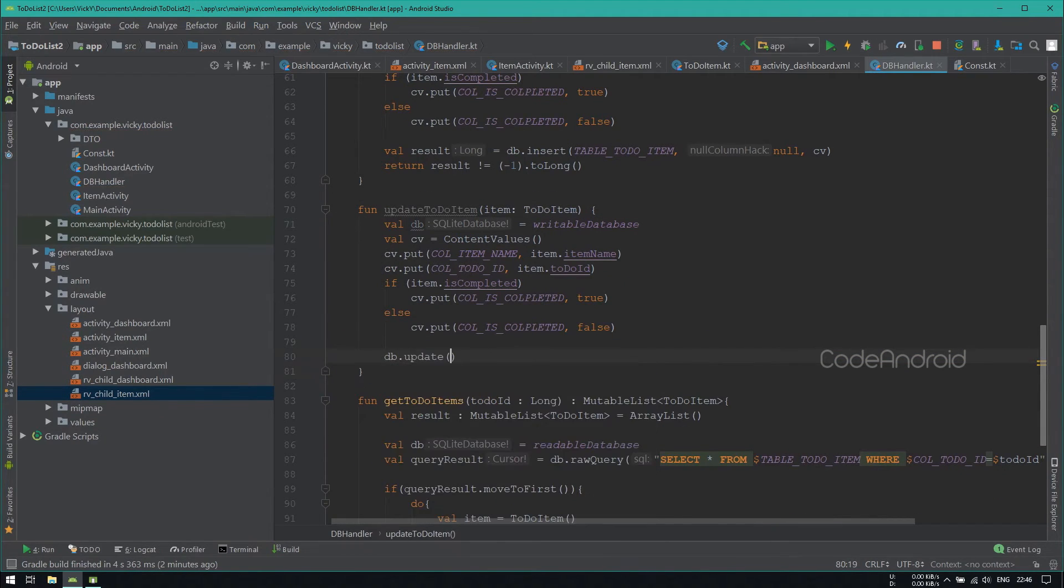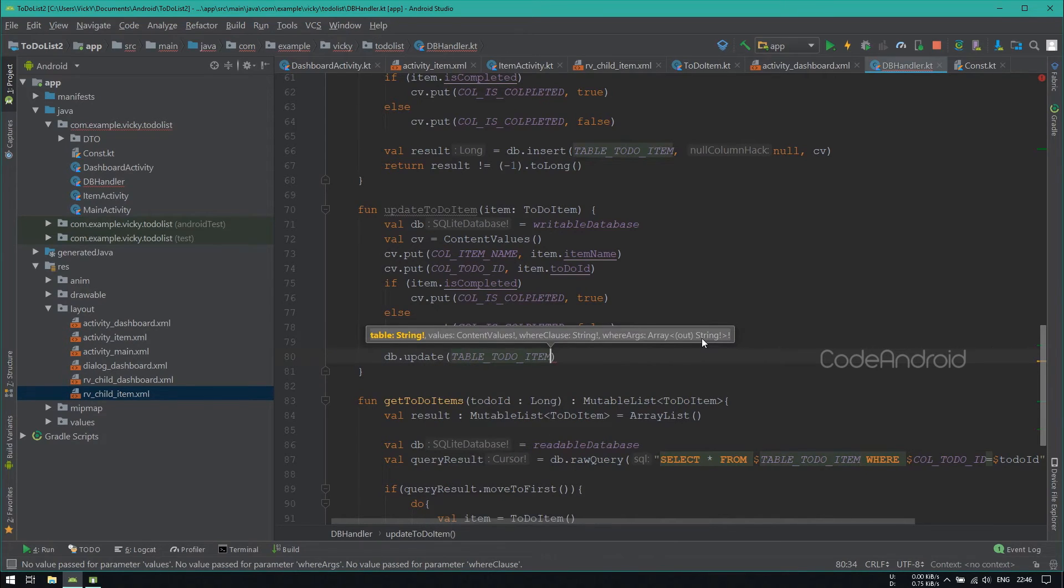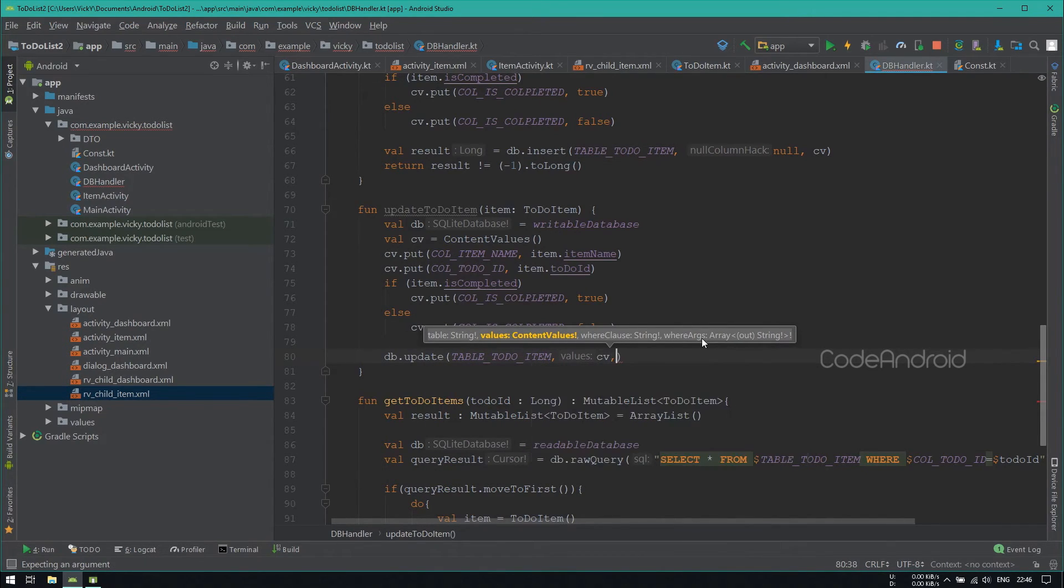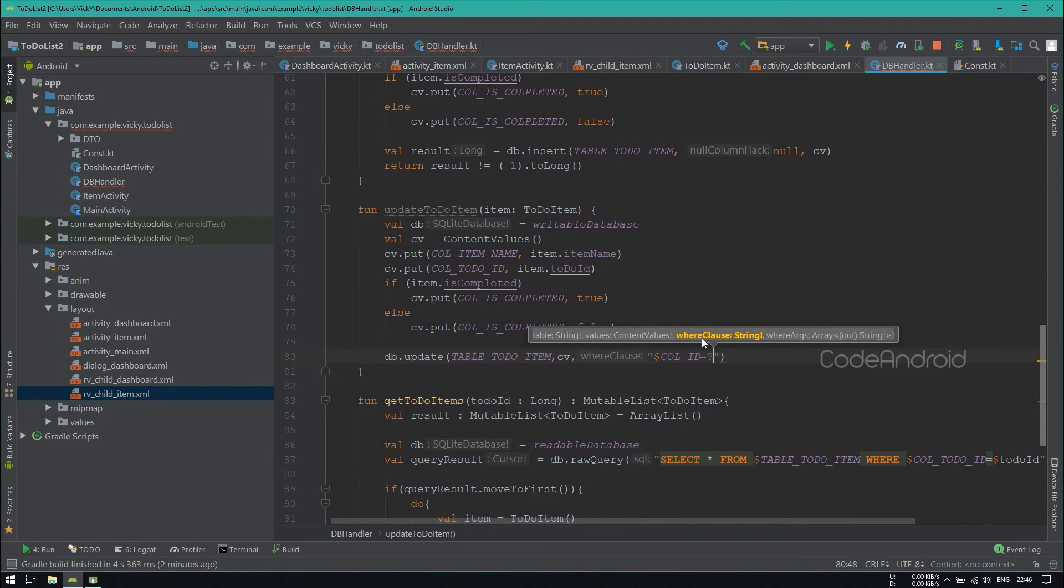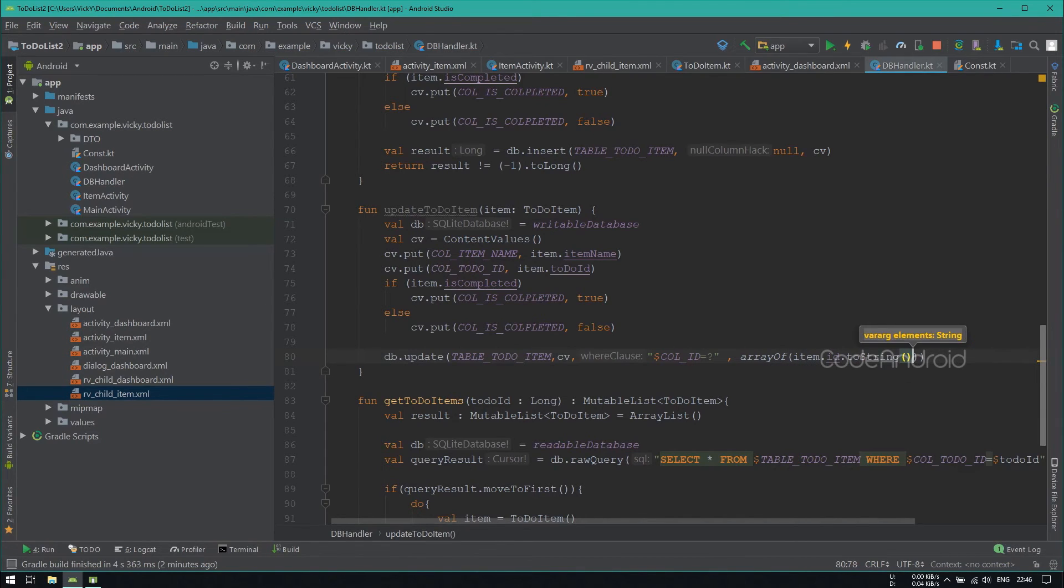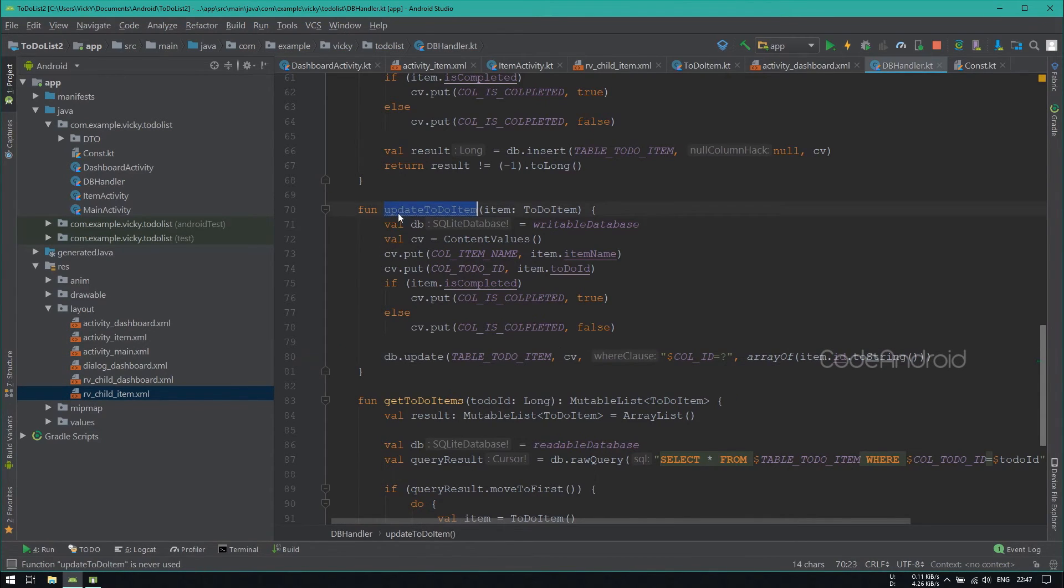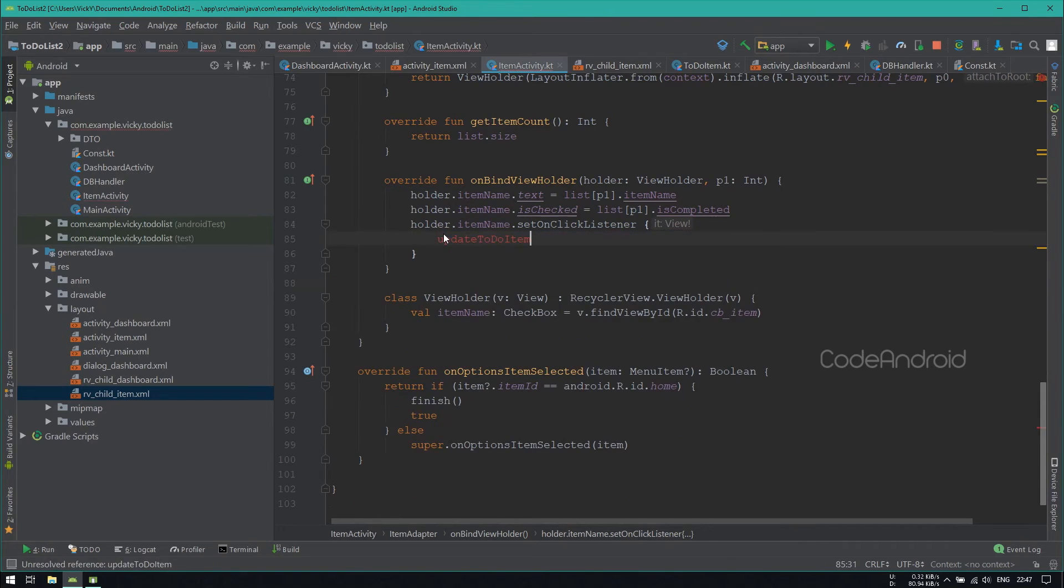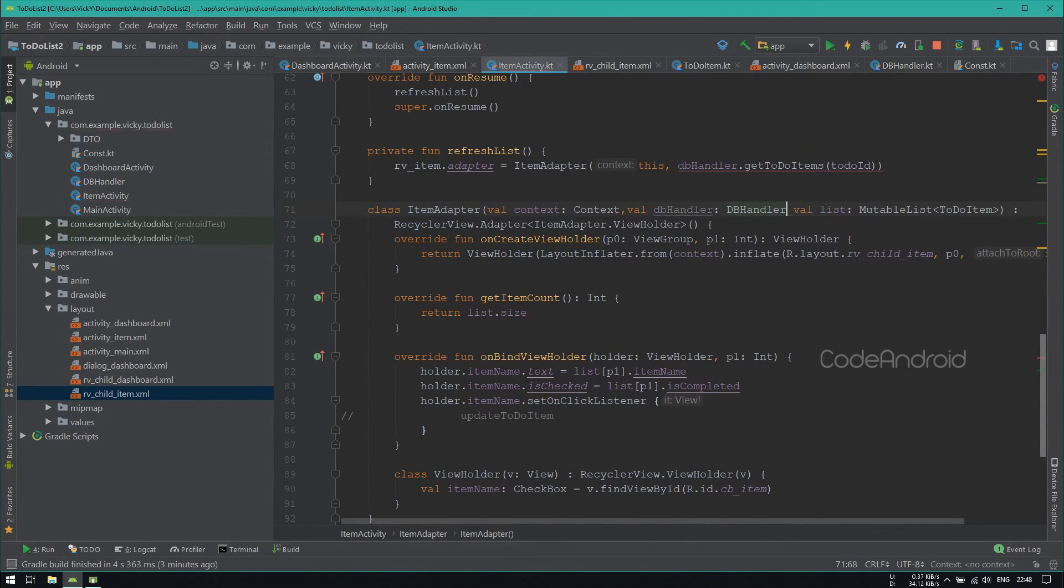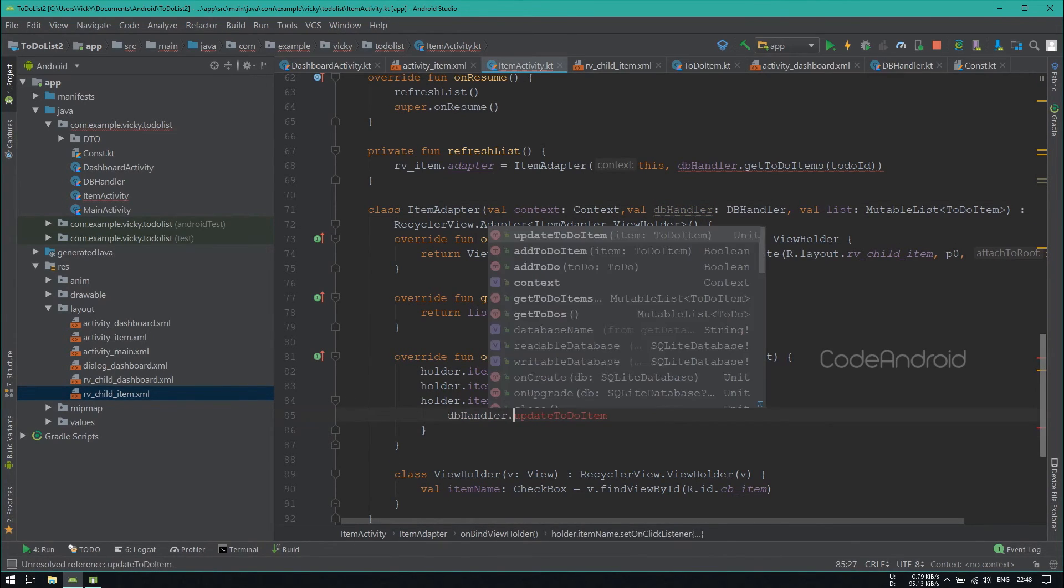Here, we need to call Update. Inside, we need to pass TableName, ContentValues, WhereClause and StringArray. Passing the WhereClause as ColumnId and the Array as ItemId. Here, we need to call UpdateToDoItem. So adding DBHandler as a parameter for the item adapter.